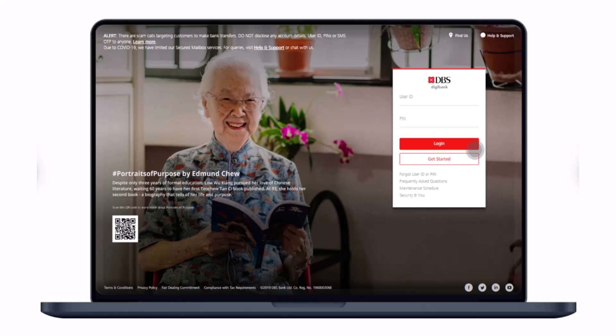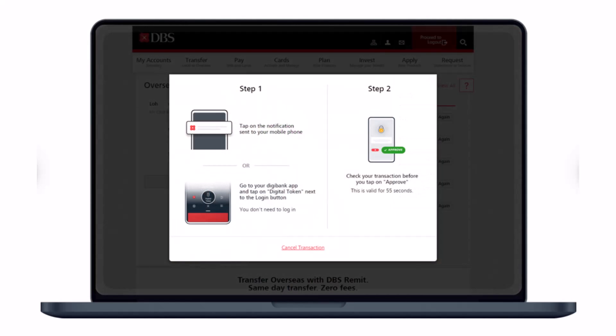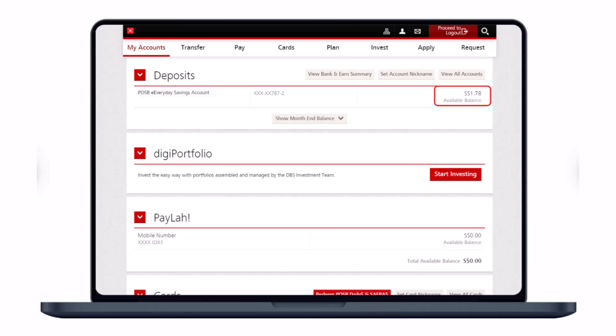First, log into the DBS online banking portal website. I'll make sure to leave the link down in the description box. Open that link and log into your iBanking account using your user ID and PIN. Step one: tap on the notification sent to your mobile number, go to your DigiBank app, and tap on Digital Token to authenticate the login process via your digital mobile banking app.